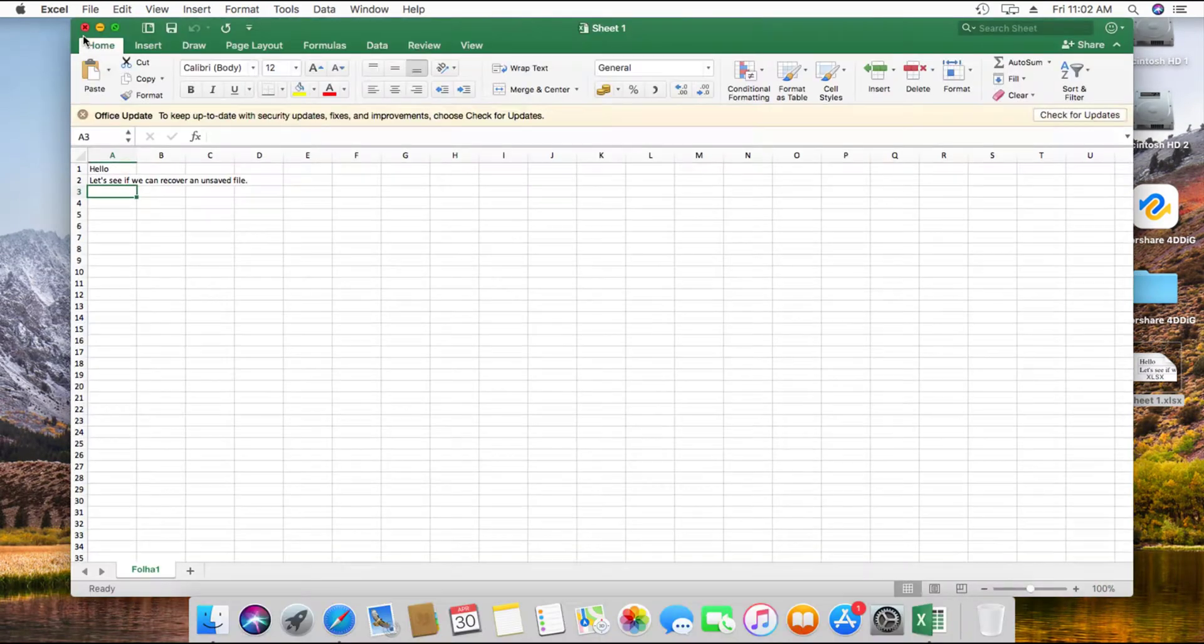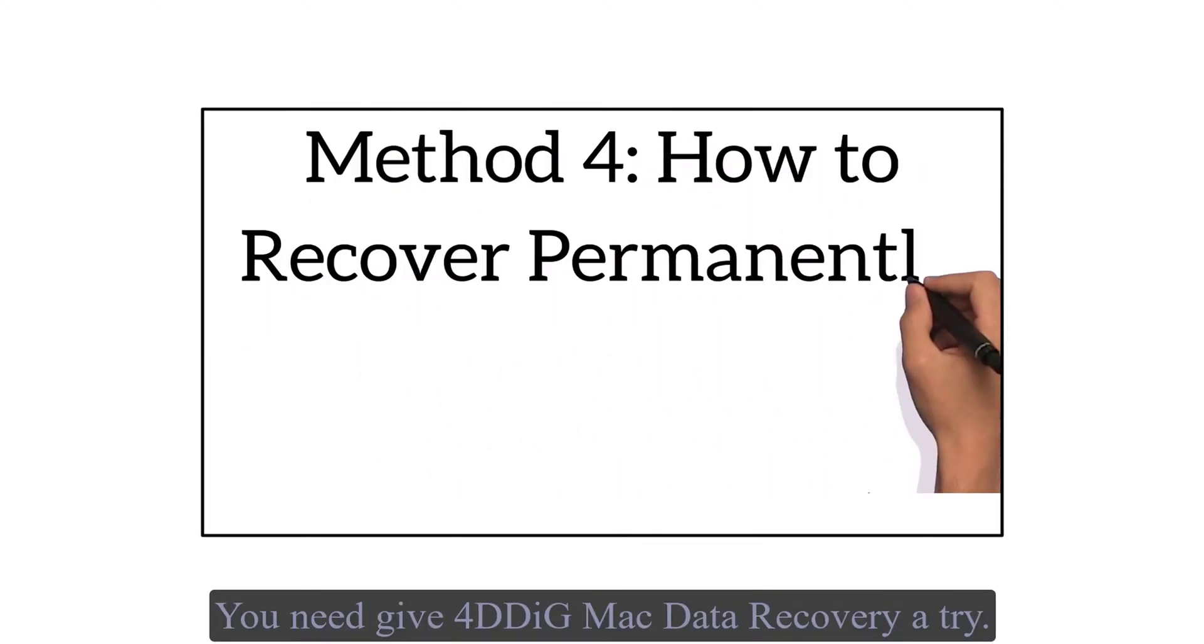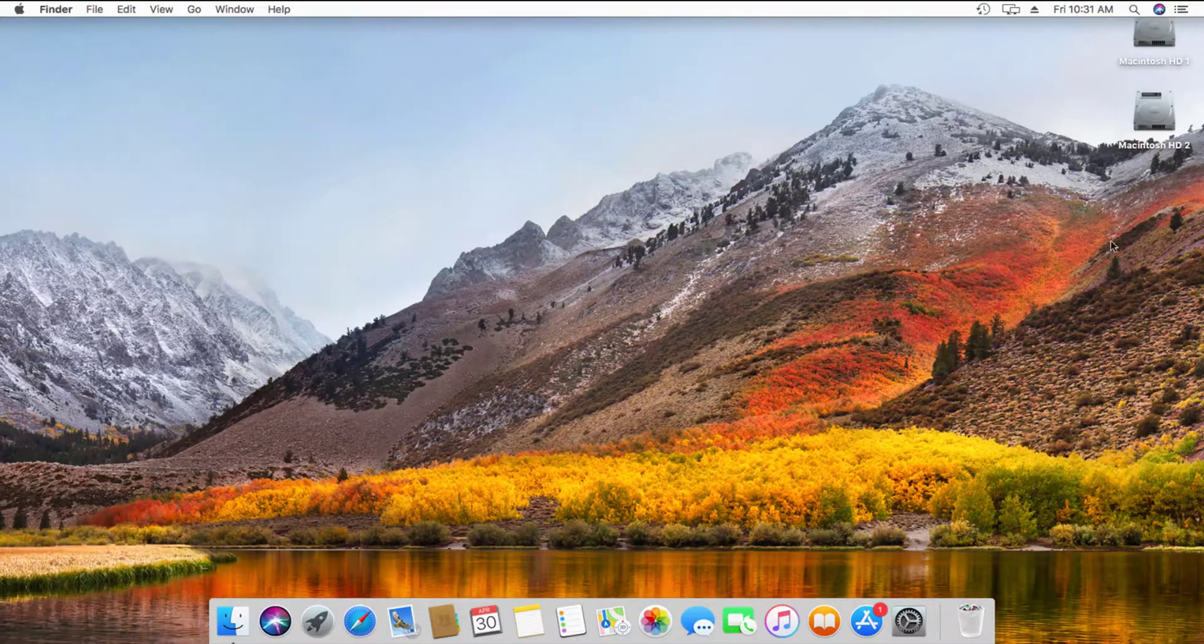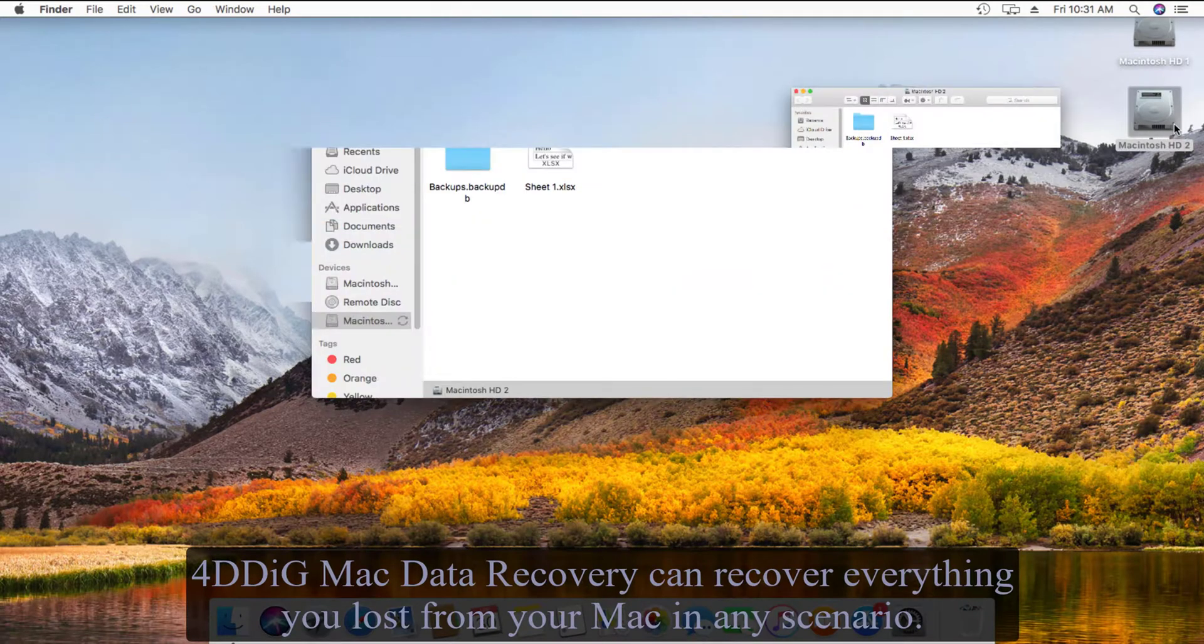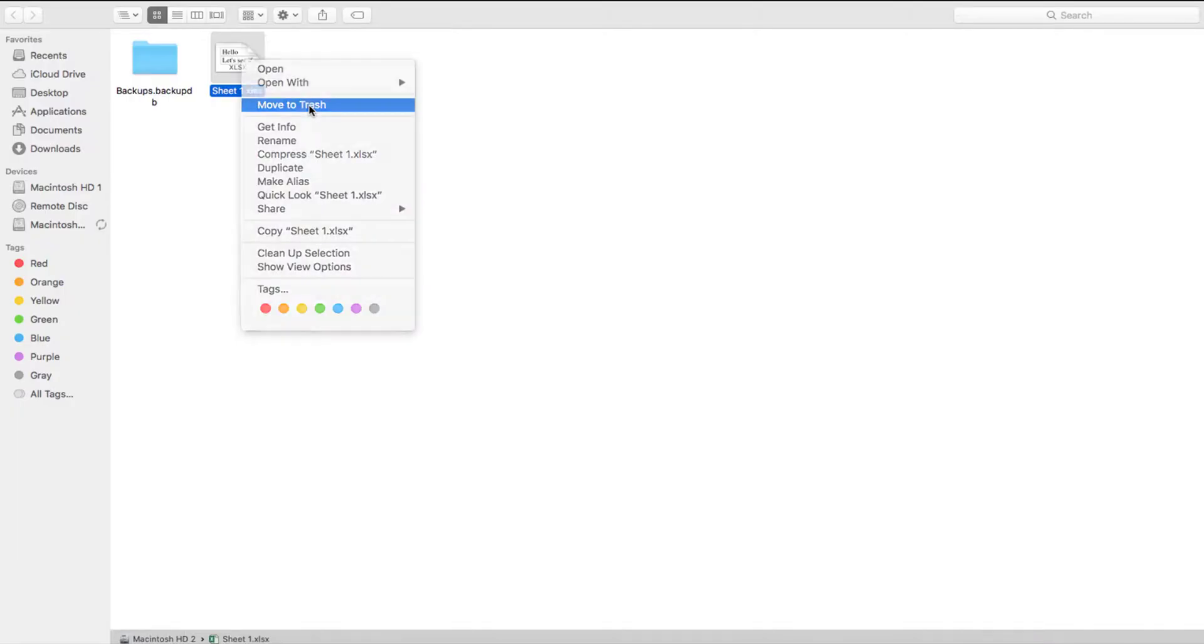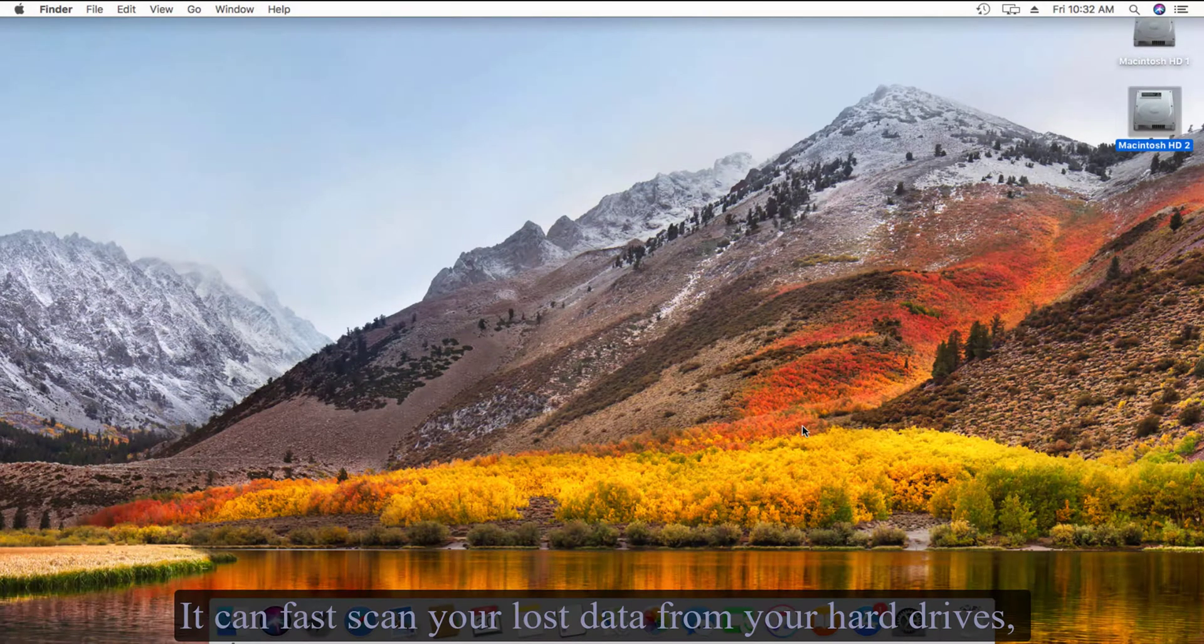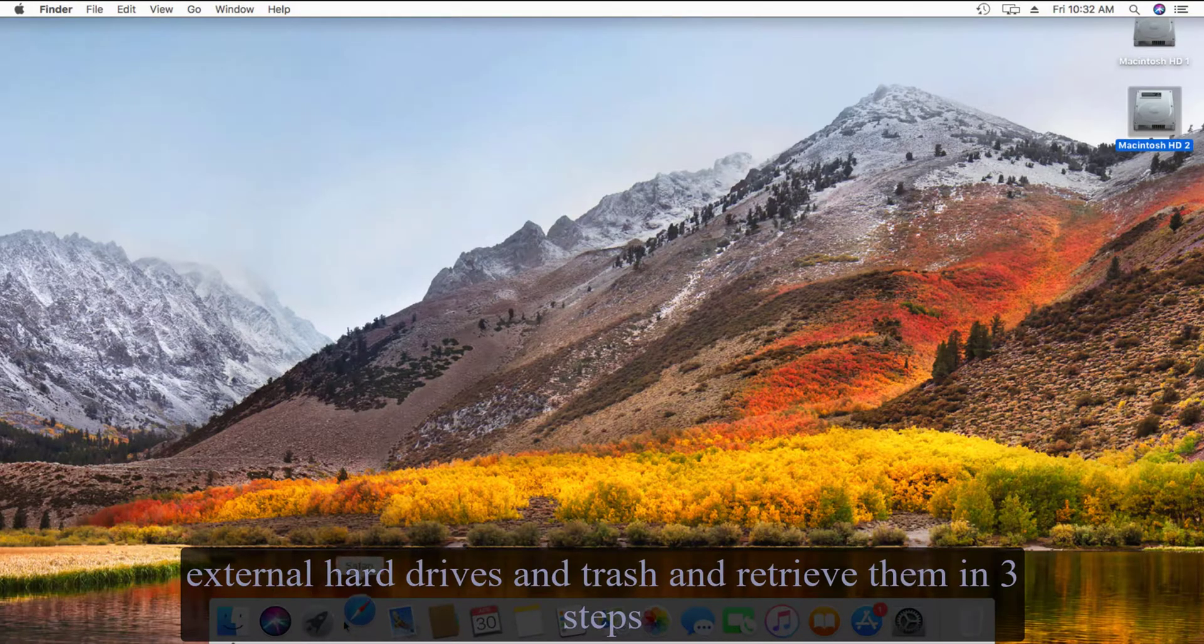4DDiG Mac data recovery can recover everything you lost from your Mac in any scenario. It can fast scan your lost data from your hard drives, external hard drives, and trash and retrieve them in three steps, which is trusted by millions of users.